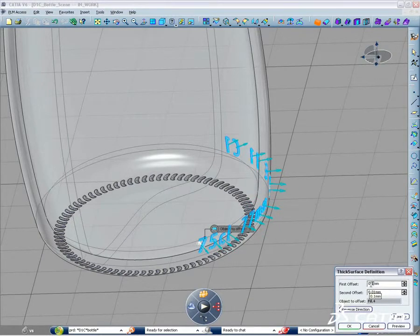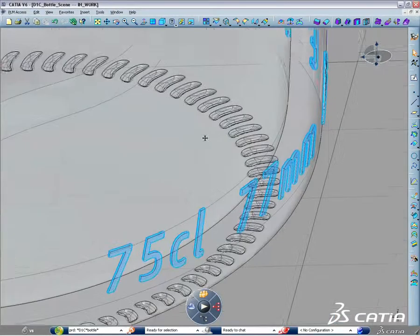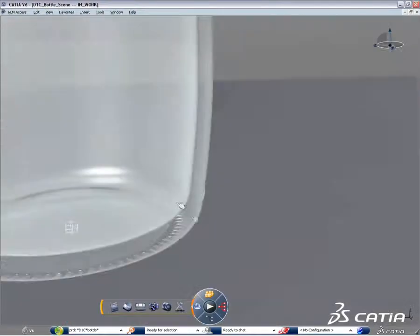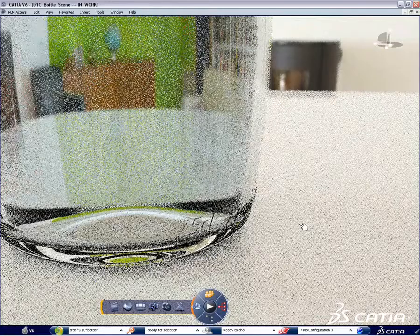Photorealistic feedback with CATIA live rendering is possible in order to perceive how your model is going to appear in real life.